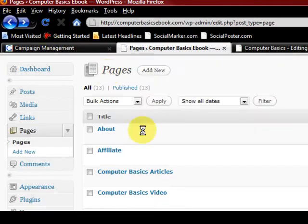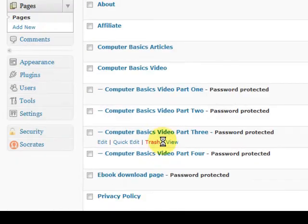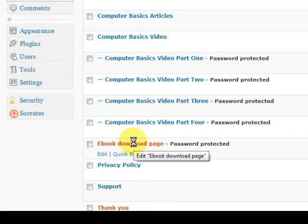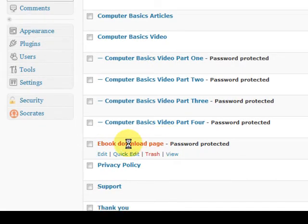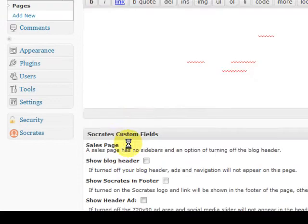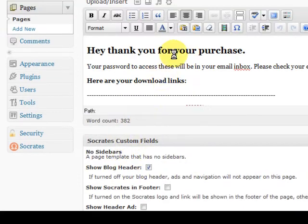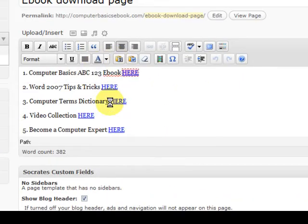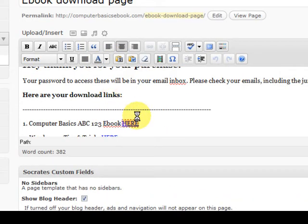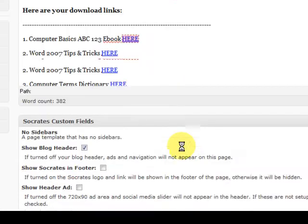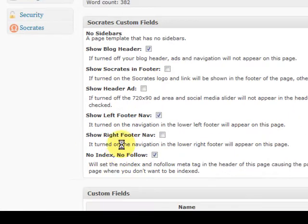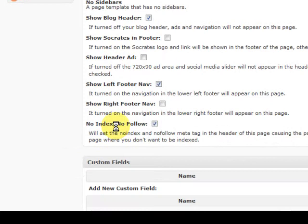And when they click on that they need the password to get in. They can easily get to this page, that's fine, but they need the password to go further. So I'll go back again. Now also on these pages, if I go to the e-book download page, it has the e-book along with the bonuses there.